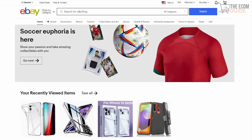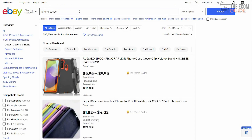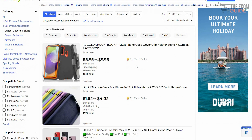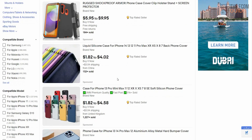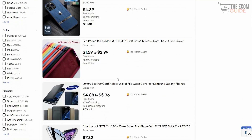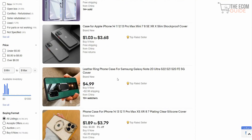The first thing we're going to do is search for a product. For example, if you search for phone cases and hit the search button, we will see all the different results — 780,000 results for phone cases. One of the major mistakes a lot of individuals make on eBay is that they look for sponsored ads, which are sponsored products being pushed to the top.